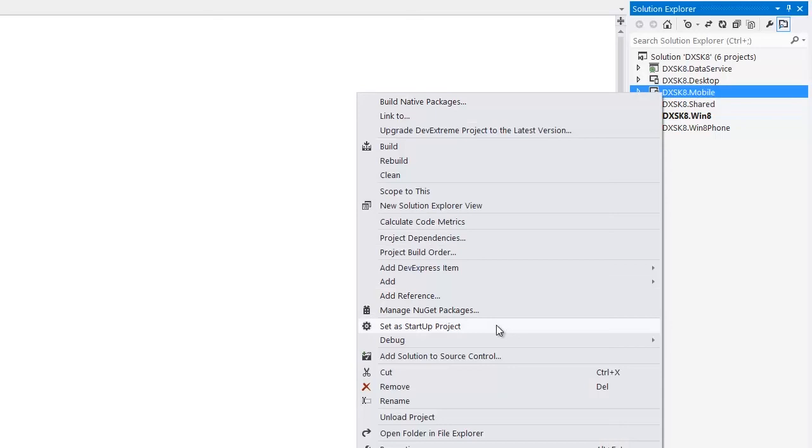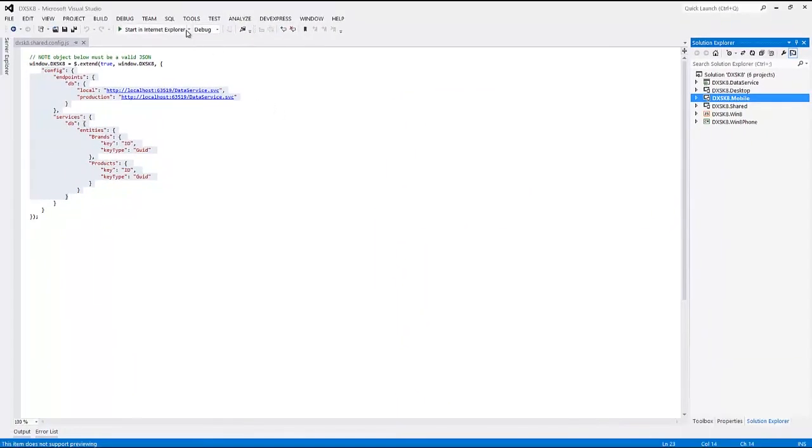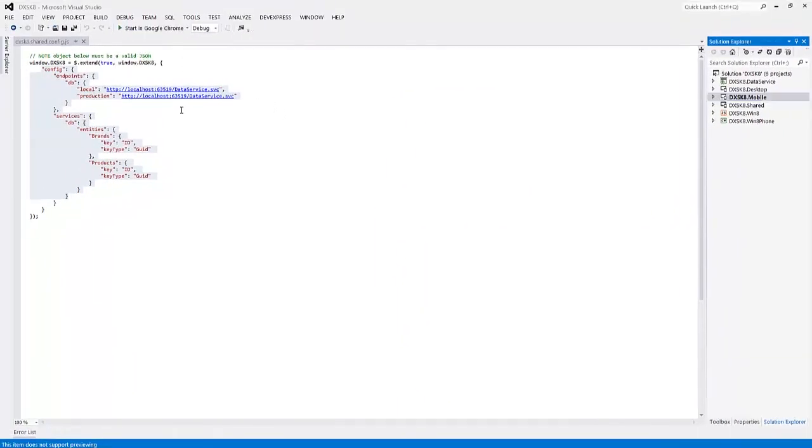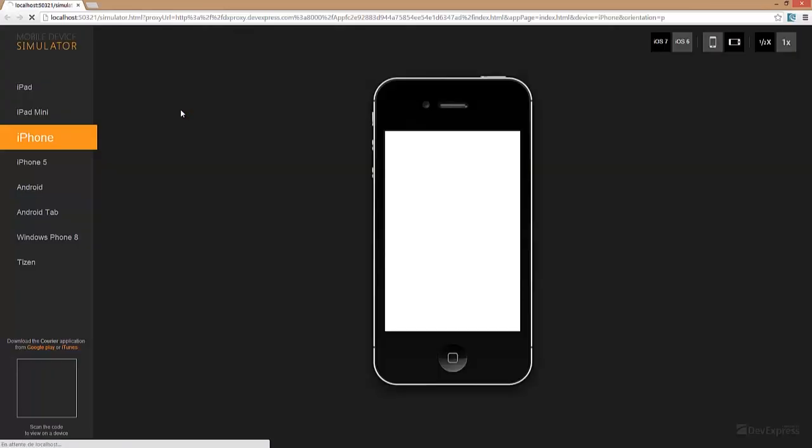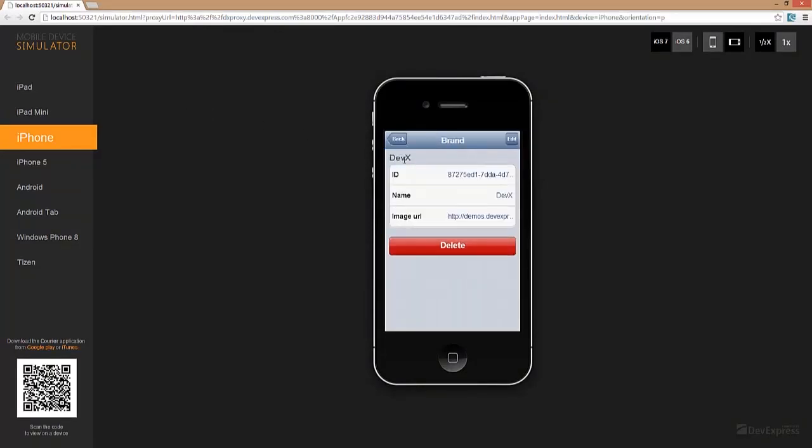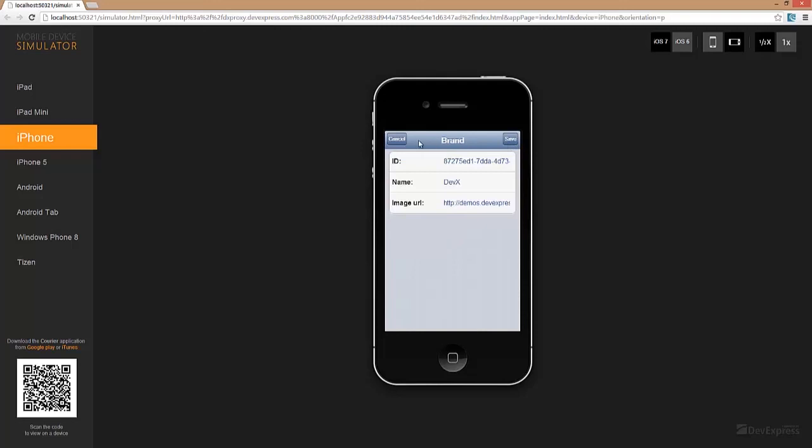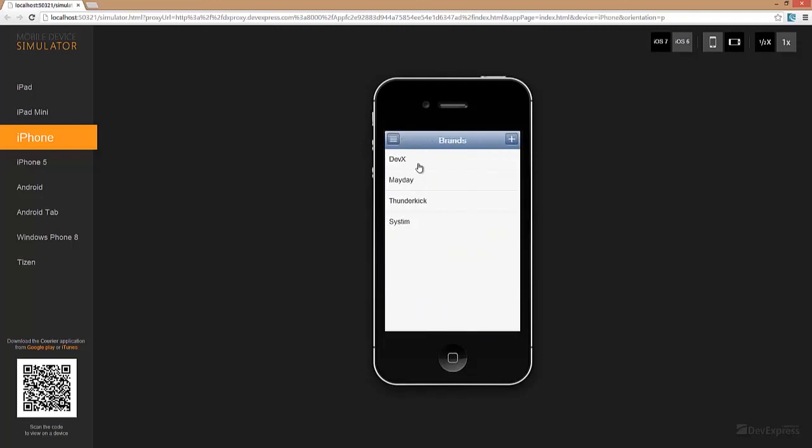Now I'll run the Mobile project to show that the created application is ready to use. And here it is. The DevExtreme simulator is used to demonstrate the application on all the supported platforms.